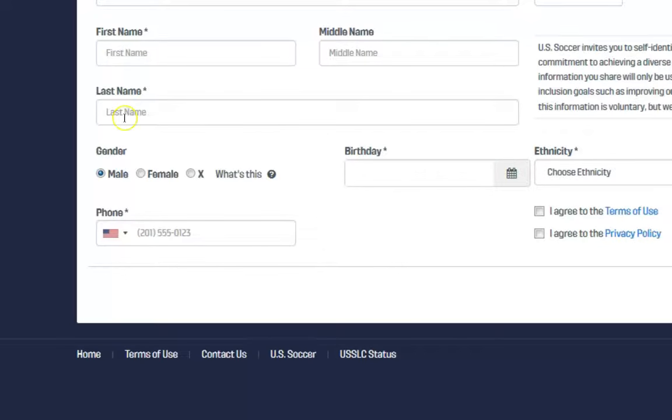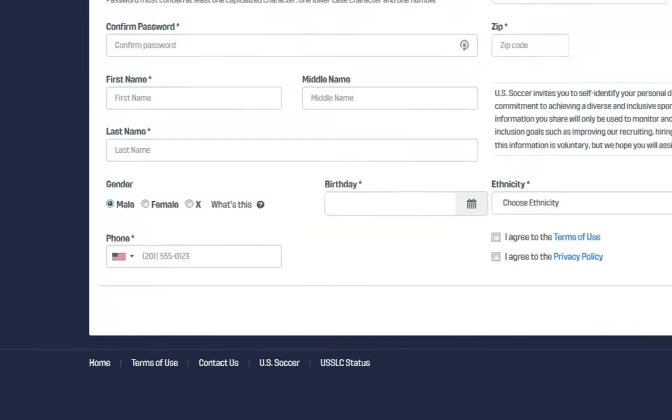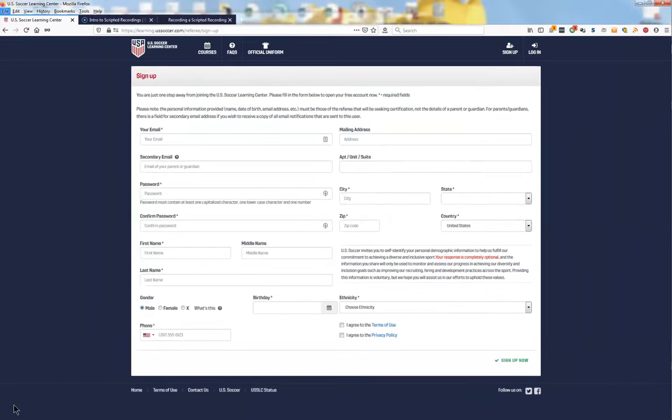It is by your name that U.S. Soccer will find your existing referee information and link it to your new U.S. Soccer Learning Center account. Please make sure that the name you enter here is the same as you have used in the past to register, including the spelling.